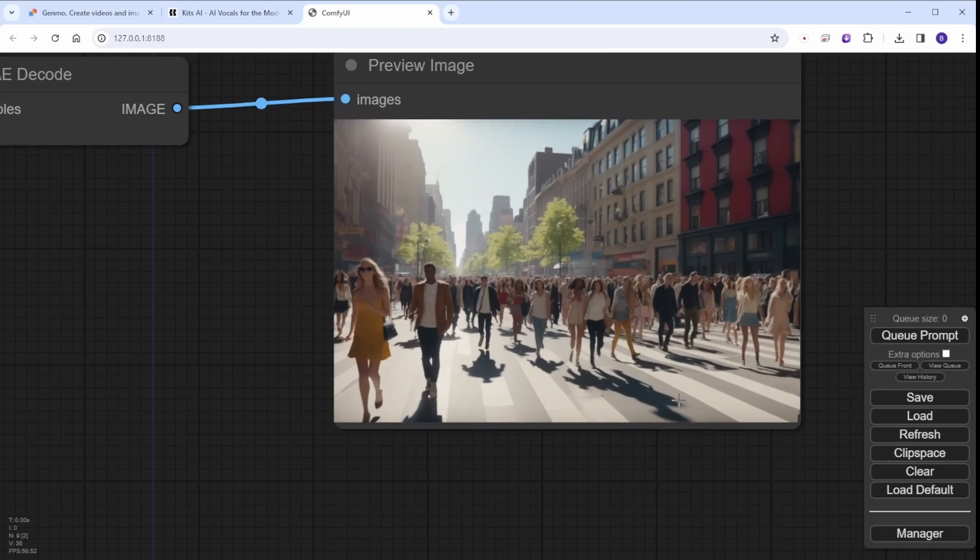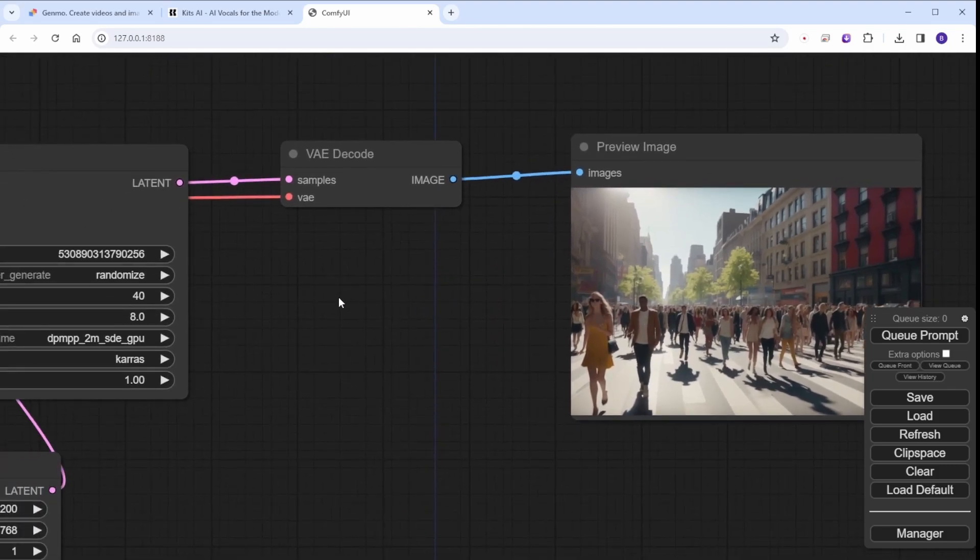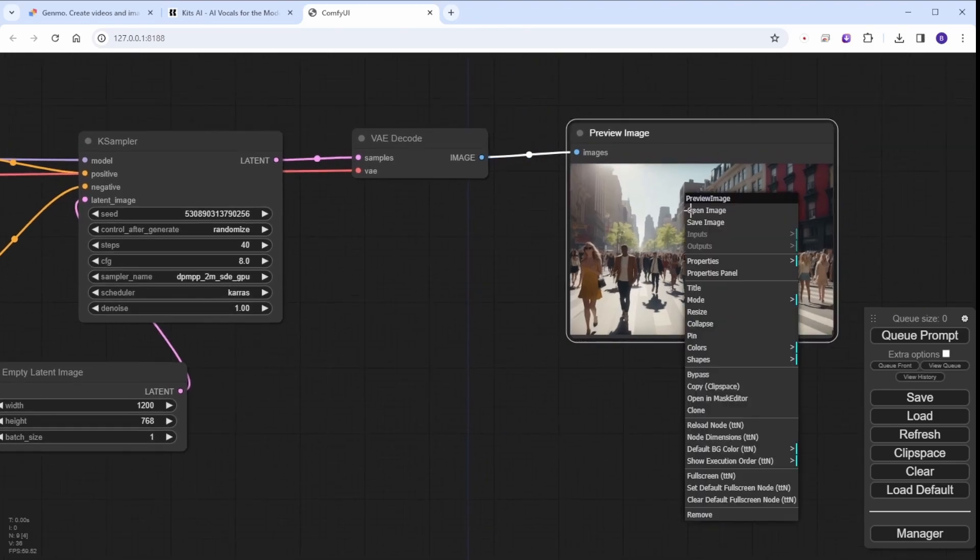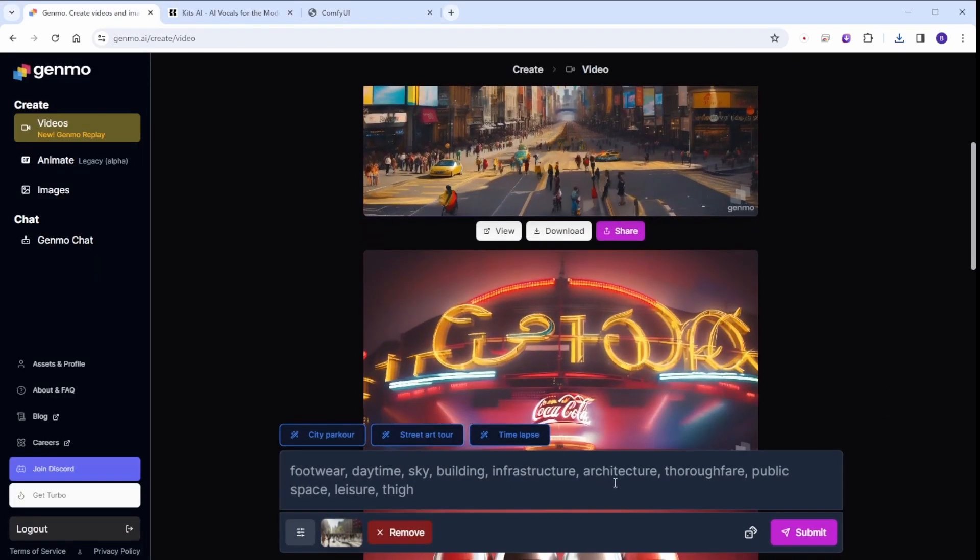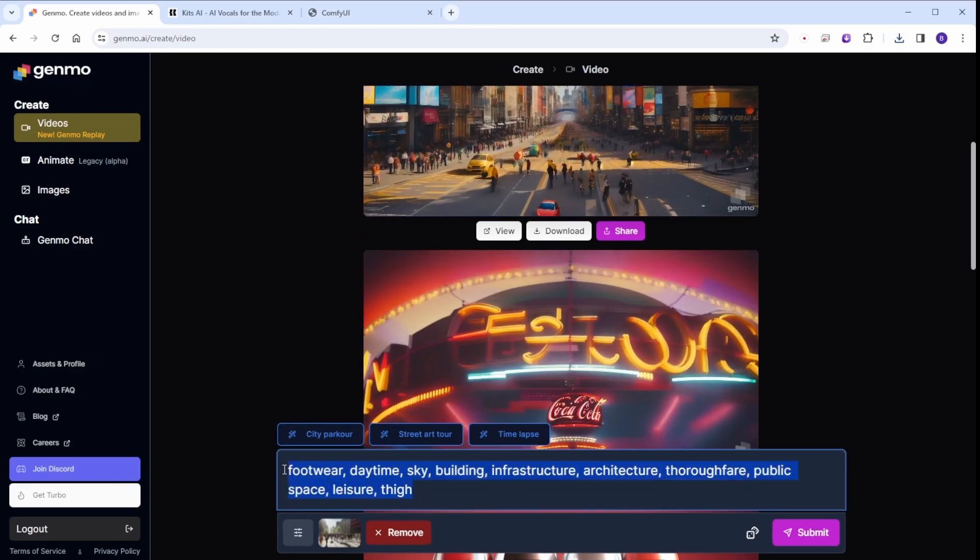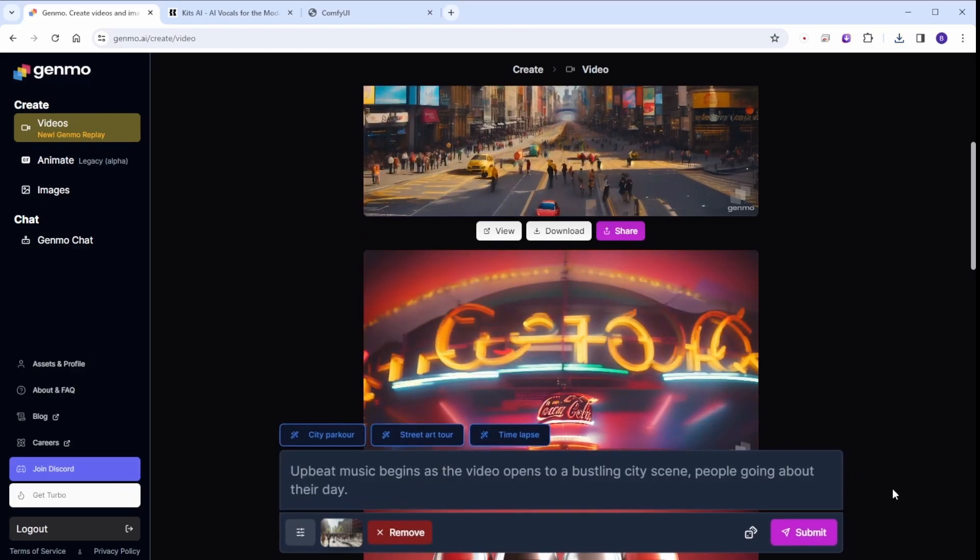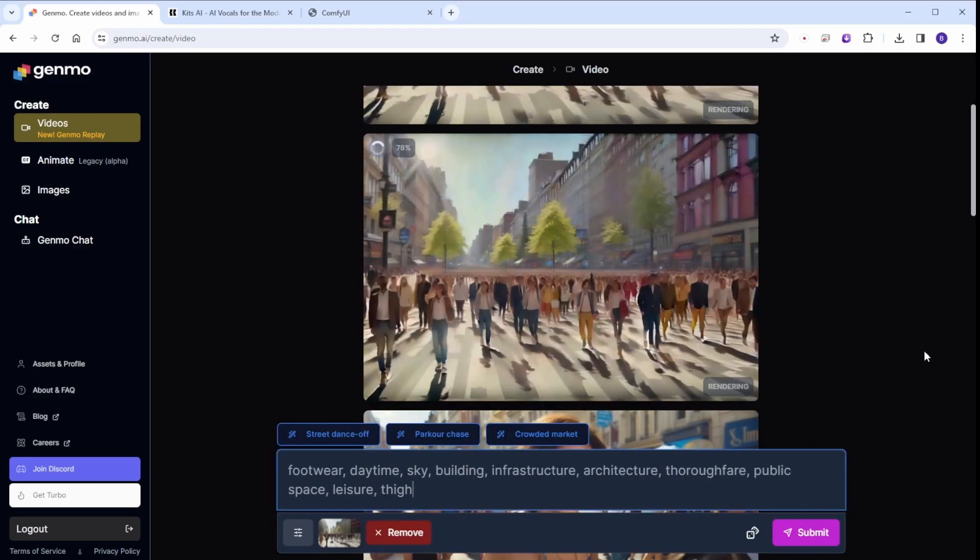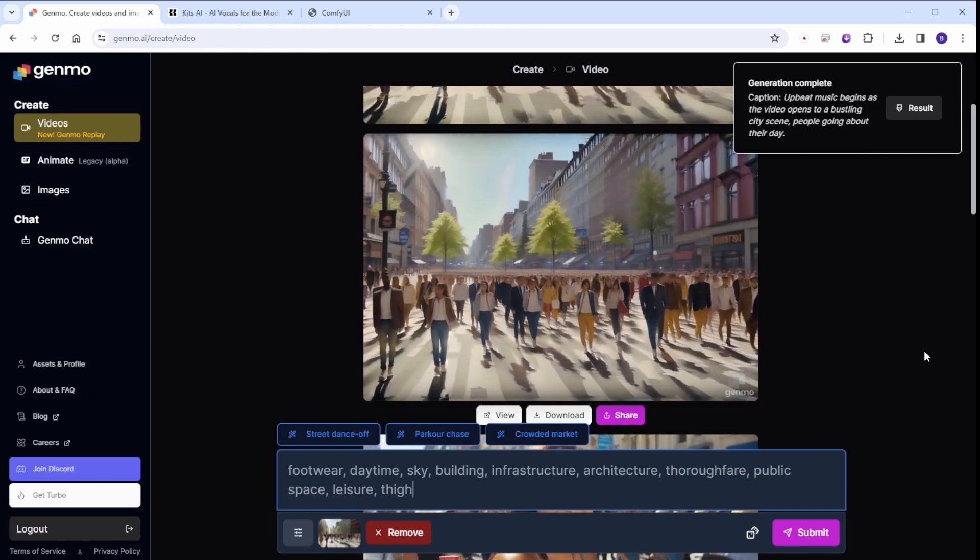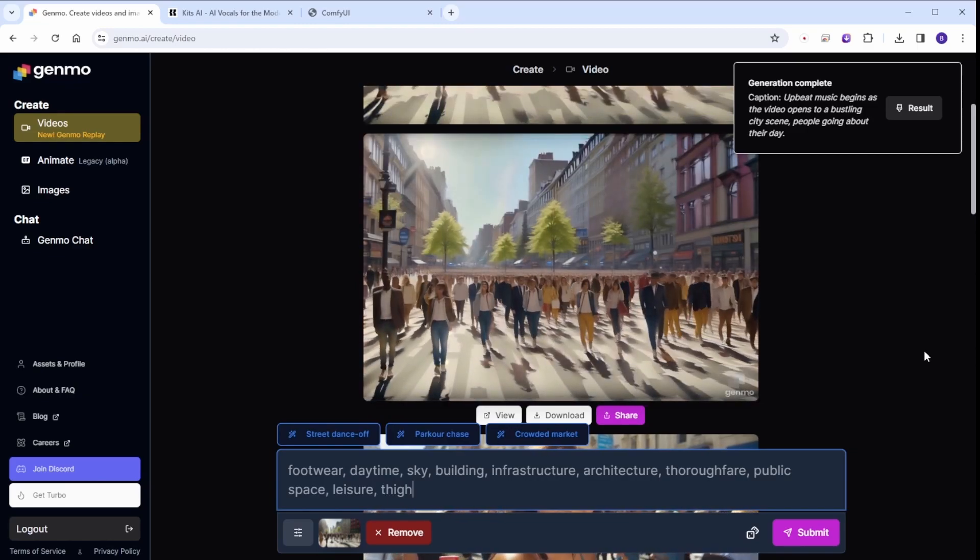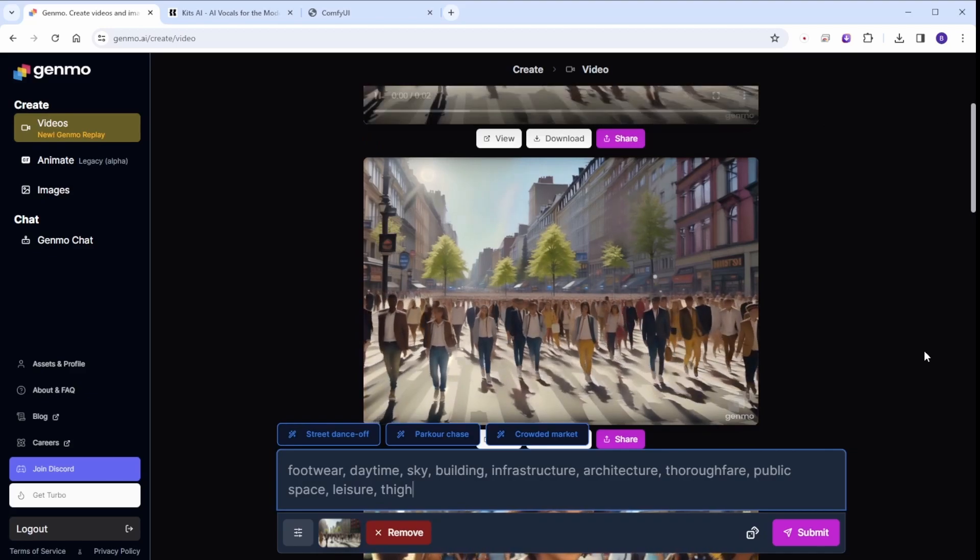I can use this Stable Diffusion image and bring it to Genmo.ai as image-to-video animation. Now there's people walking on the street on this image. You will see how Genmo.ai transformed this image into animation here. And this software does not twist people's bodies. Well, most of the time. See that?